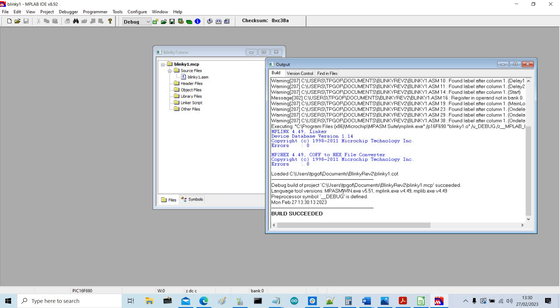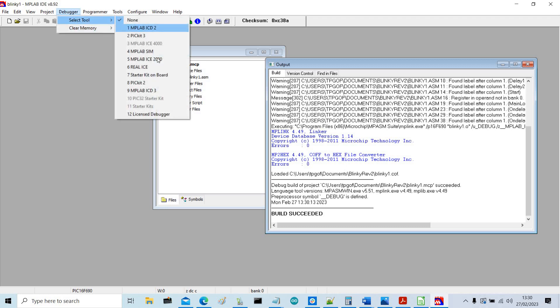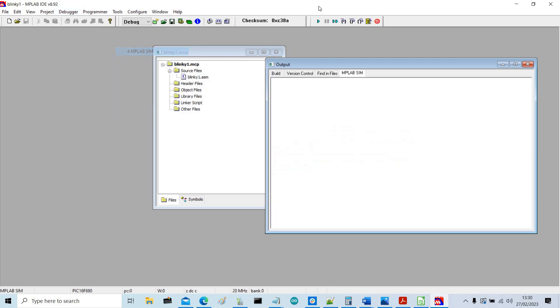So now we've got our project built and we've got a hex file ready to put in our microcontroller. So we can also simulate it from here. So we choose debugger, select tool, and then we choose MPLAB sim. So then we get this menu bar up here to enable us to simulate it. So we can run an animation of it or we can step through it.